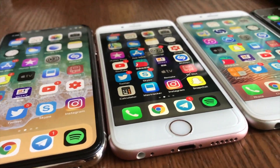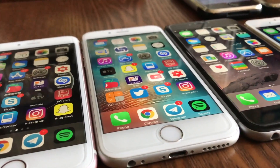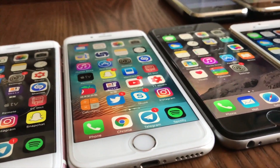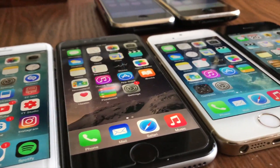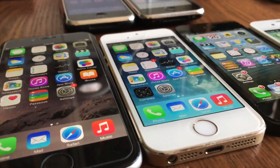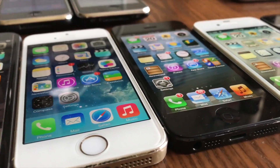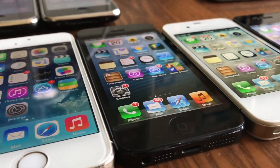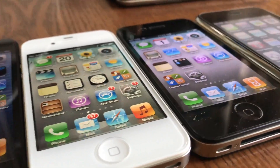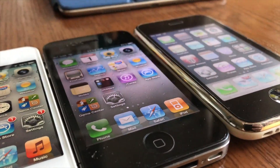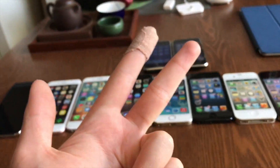In conclusion, iOS has changed quite a lot in 11 years. It's still amazing that the original iPhone was made 11 full years ago. Thanks for watching — like and subscribe!